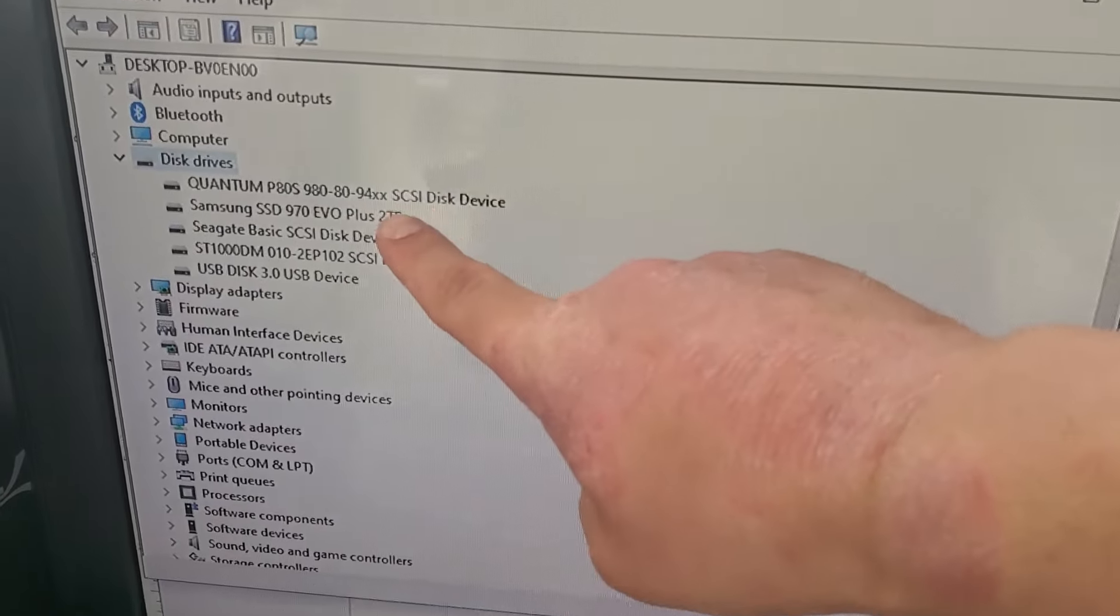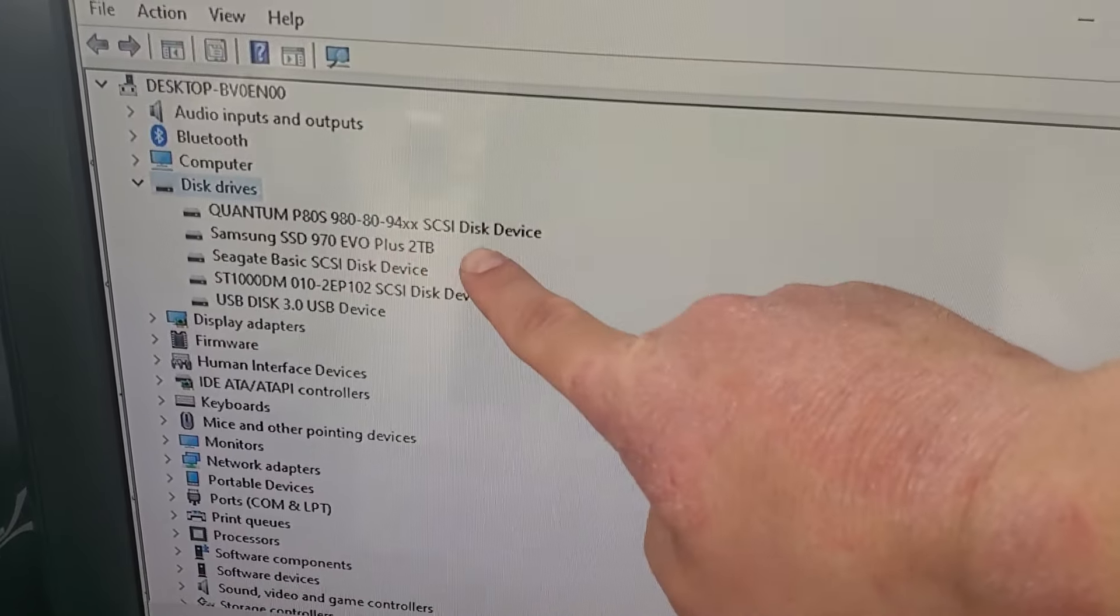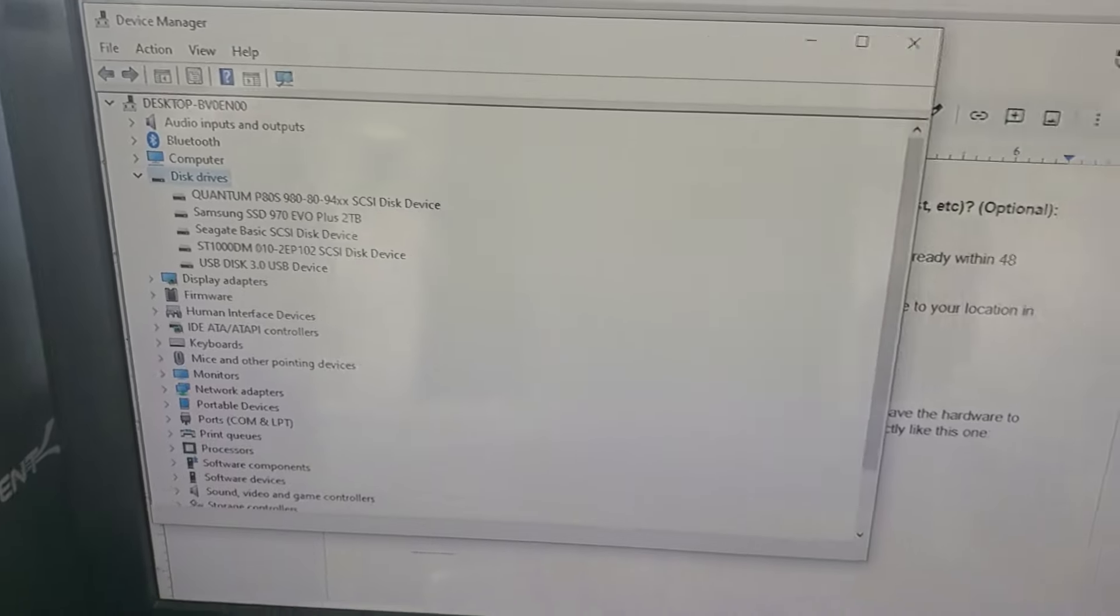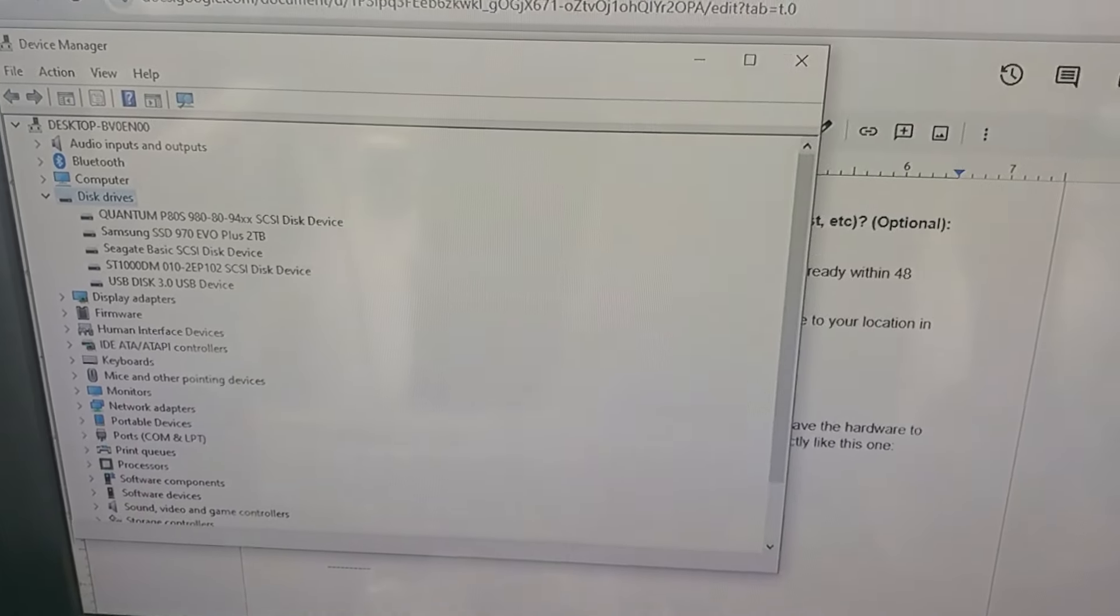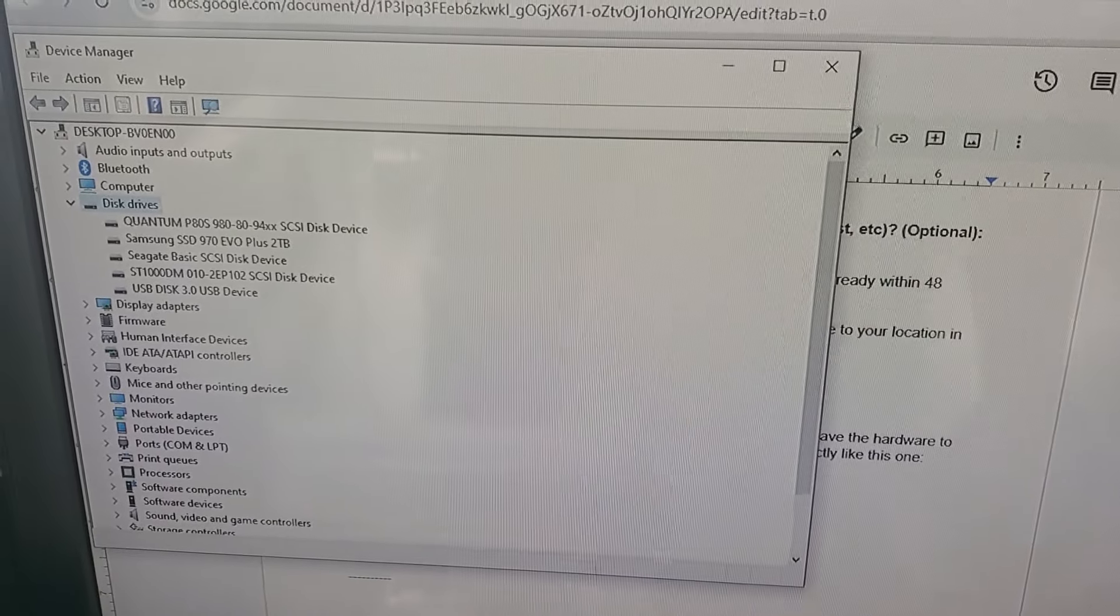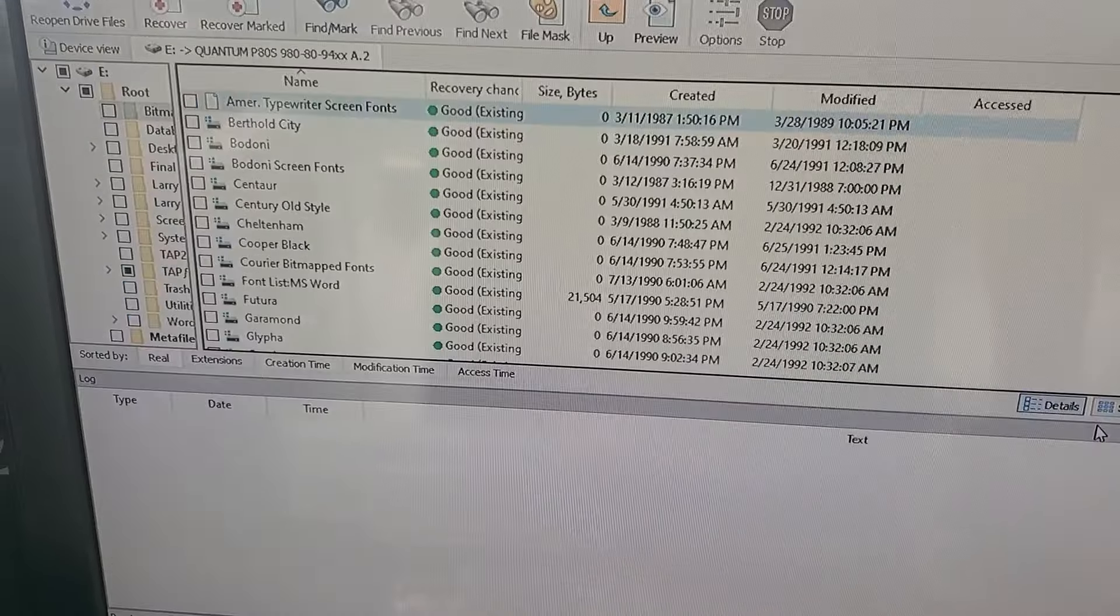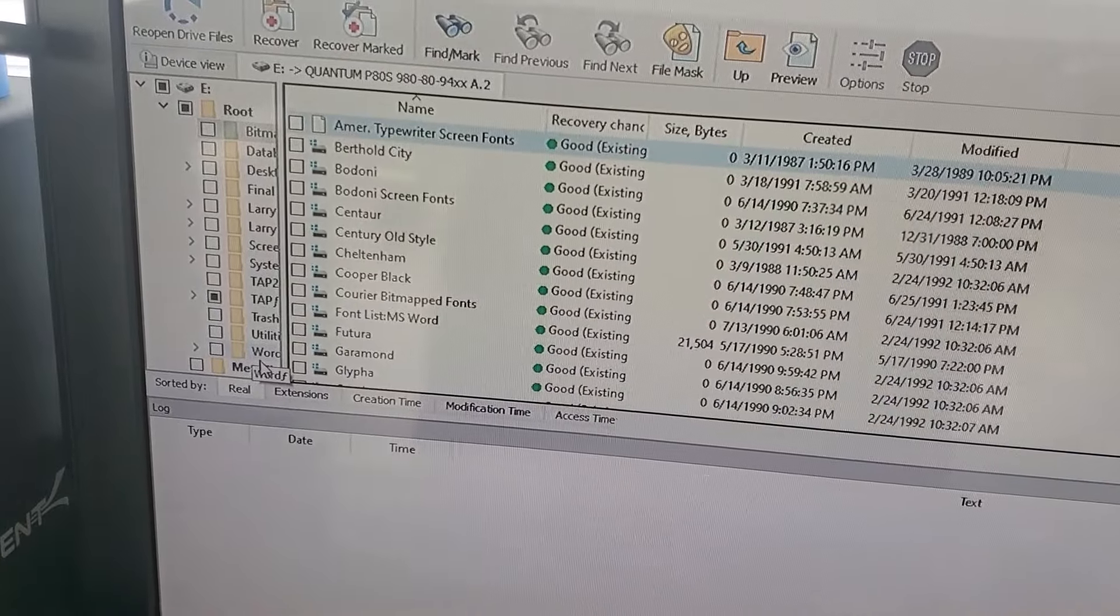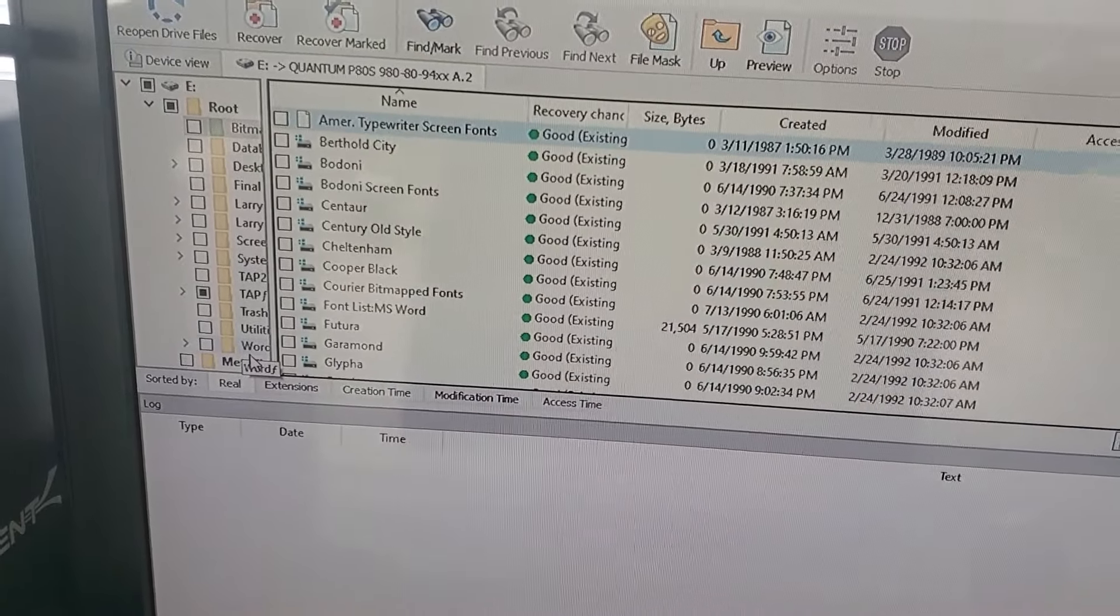Here's what it looks like in device manager and then from here we tested the drive. It's pretty healthy and we can access the files as you can see and recover the files.